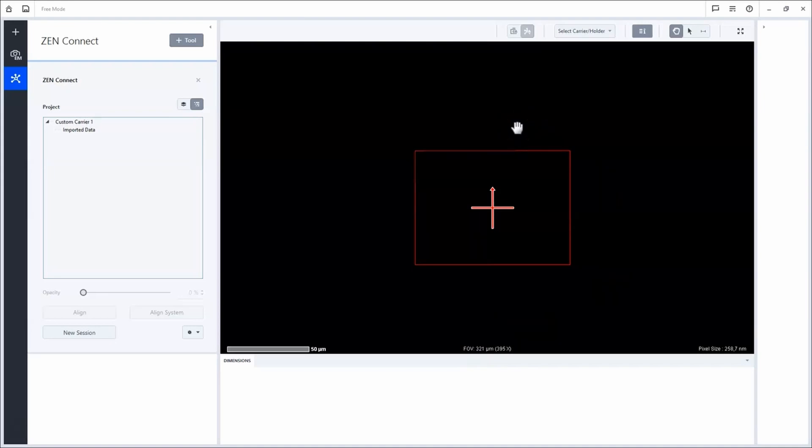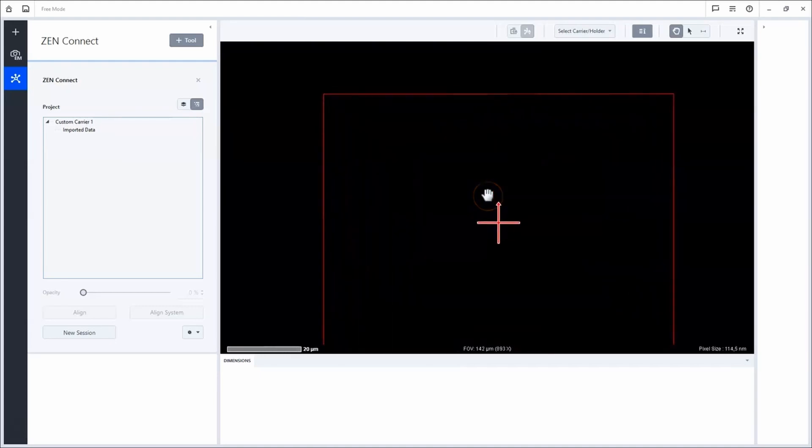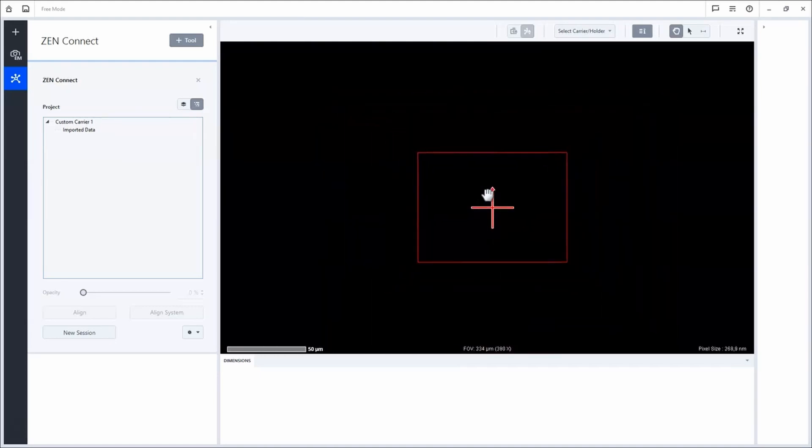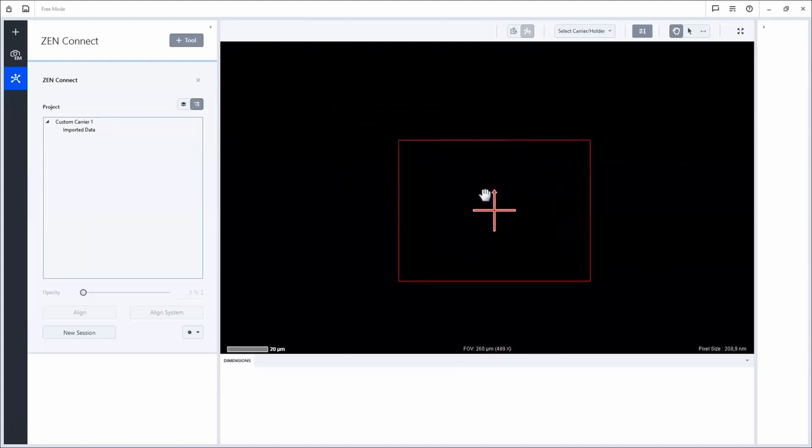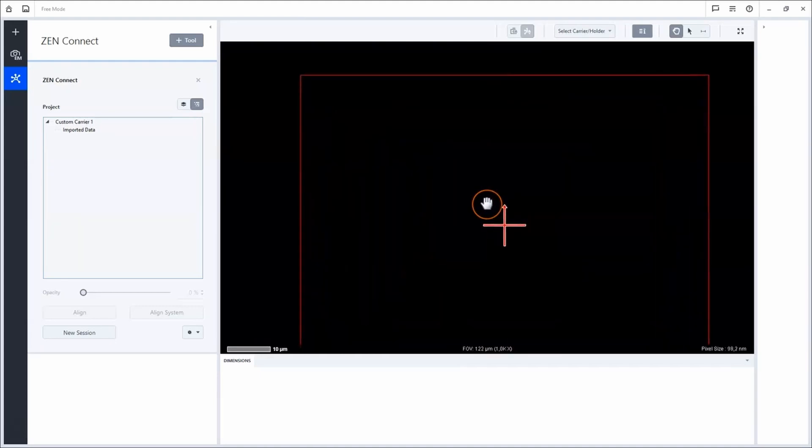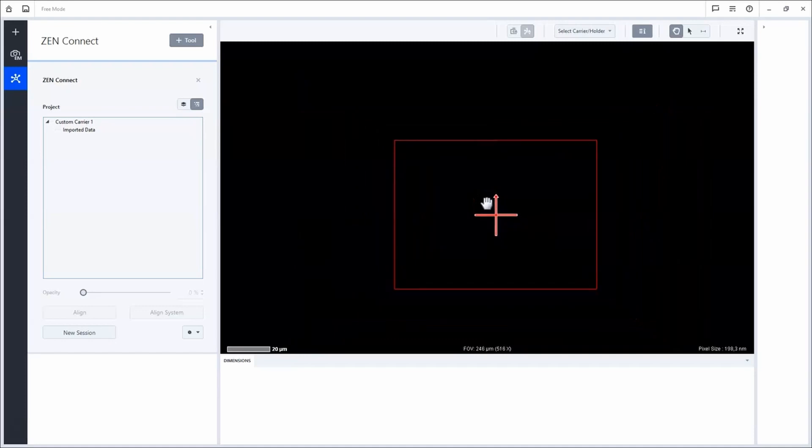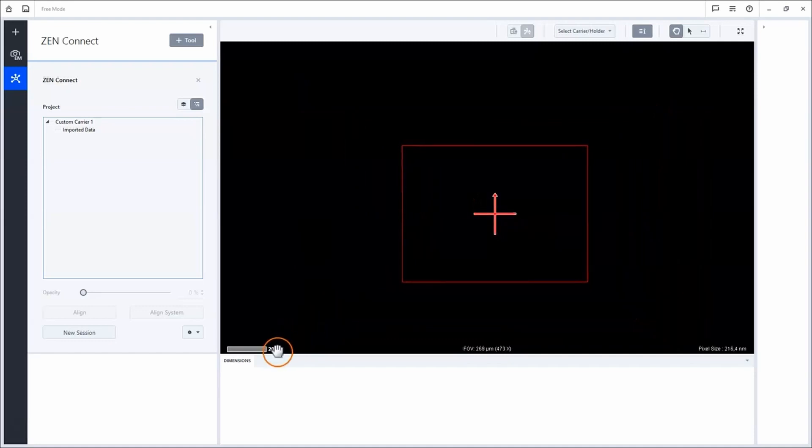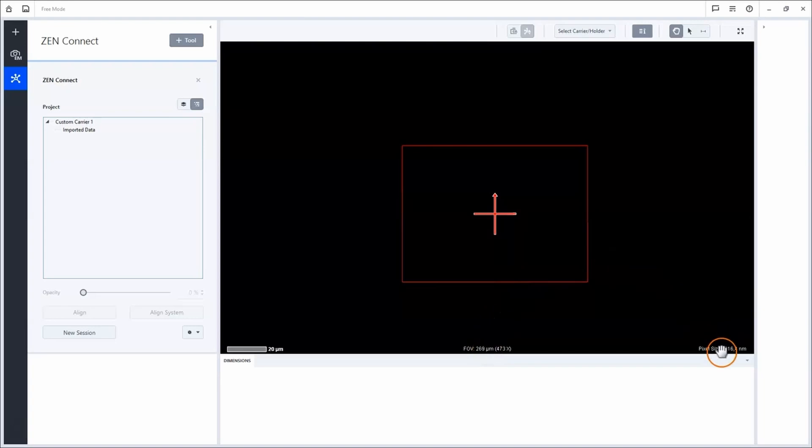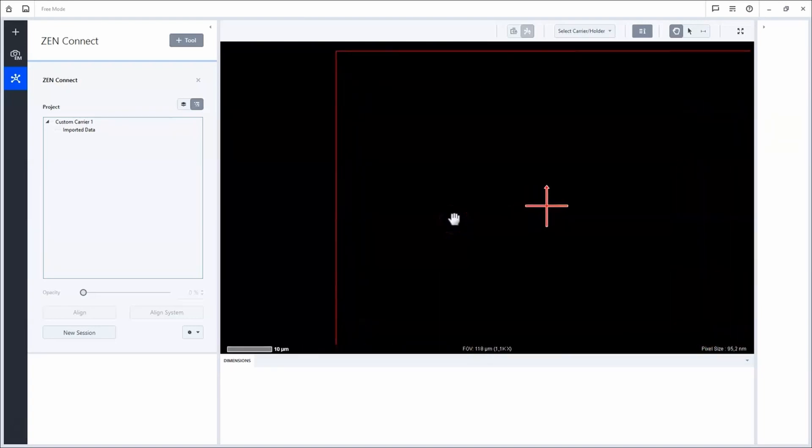You can imagine it as your desk where all your image data are visualized in context. By scrolling with the mouse wheel, you can zoom in and out and the scale bar, field of view information and image pixel size adapts accordingly.